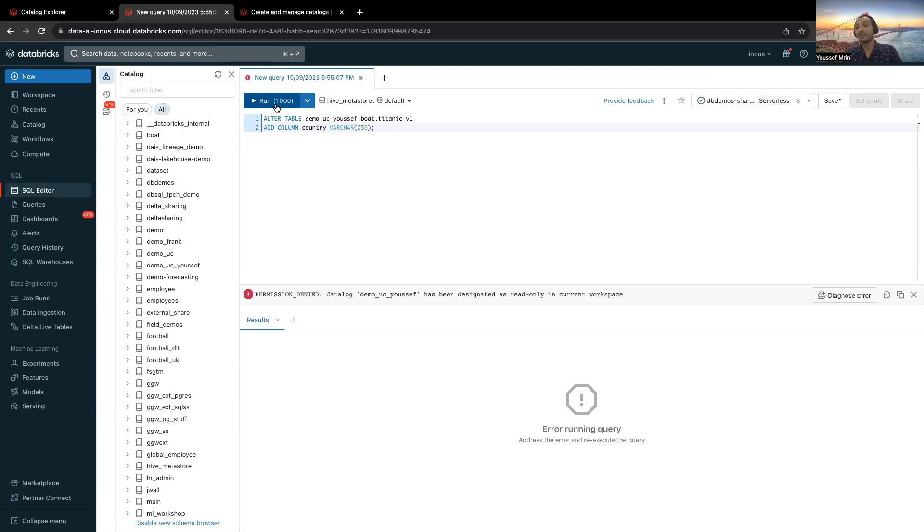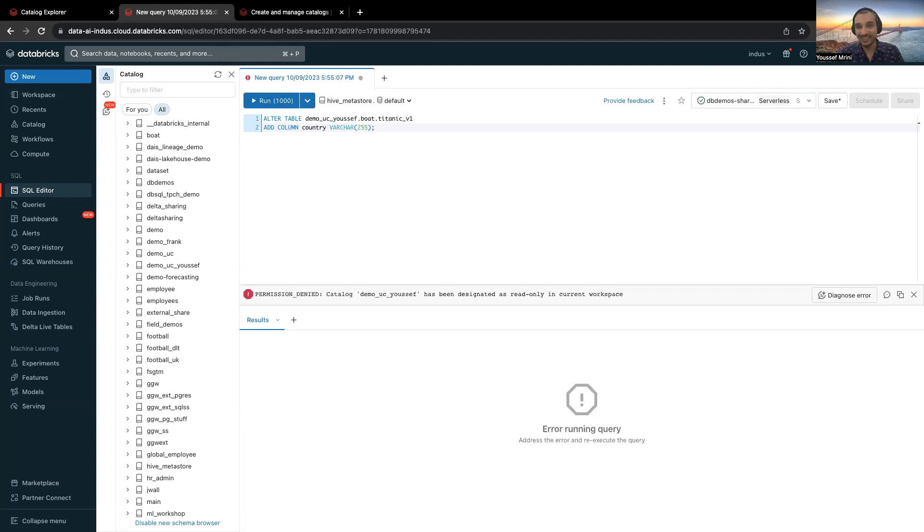And this is really the perks of using the workspace catalog binding. Thank you for watching this video.